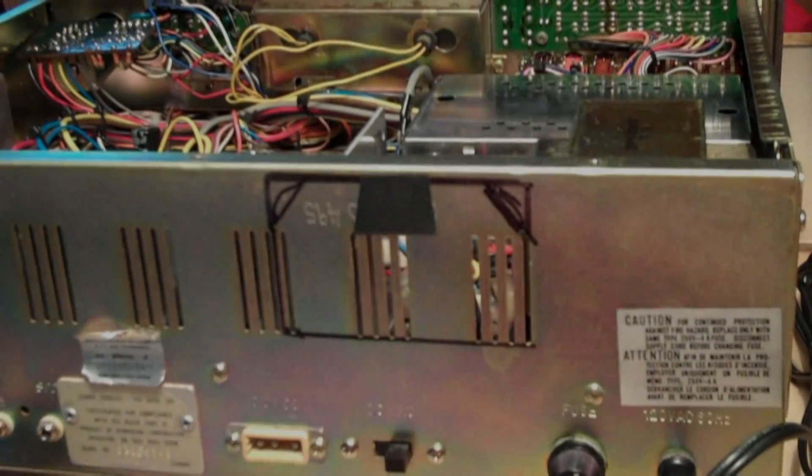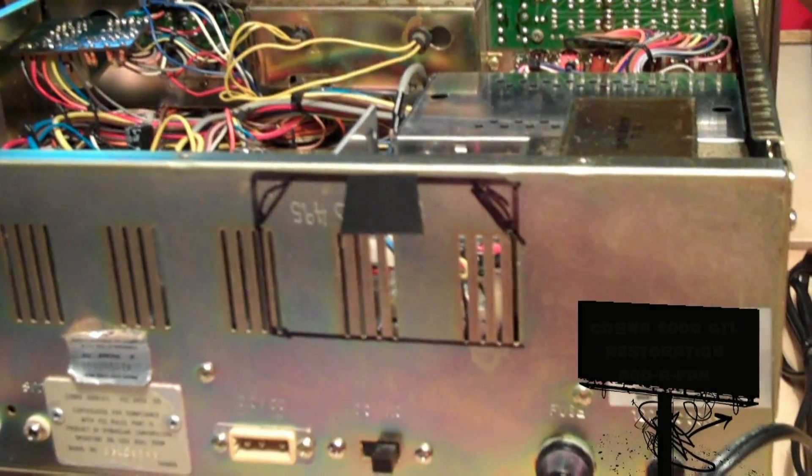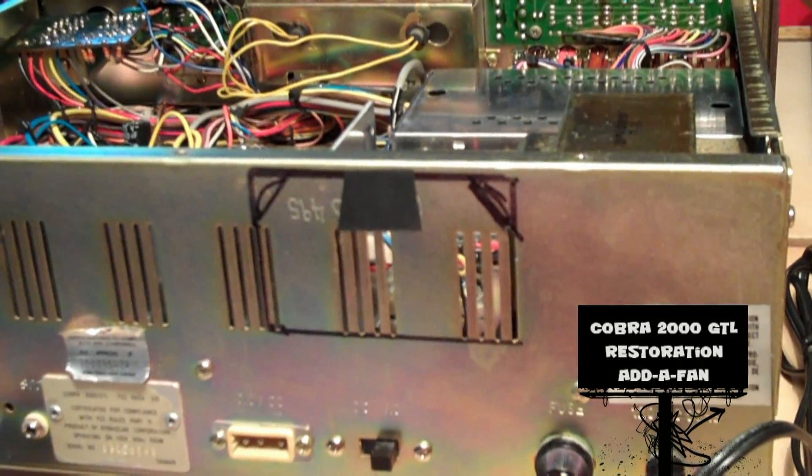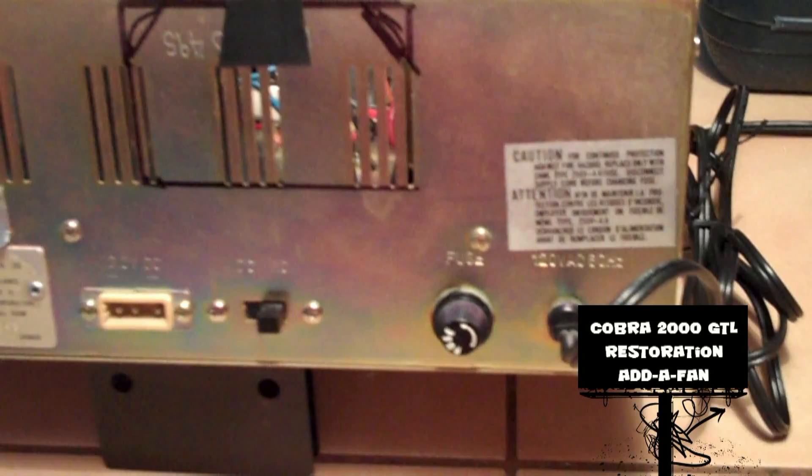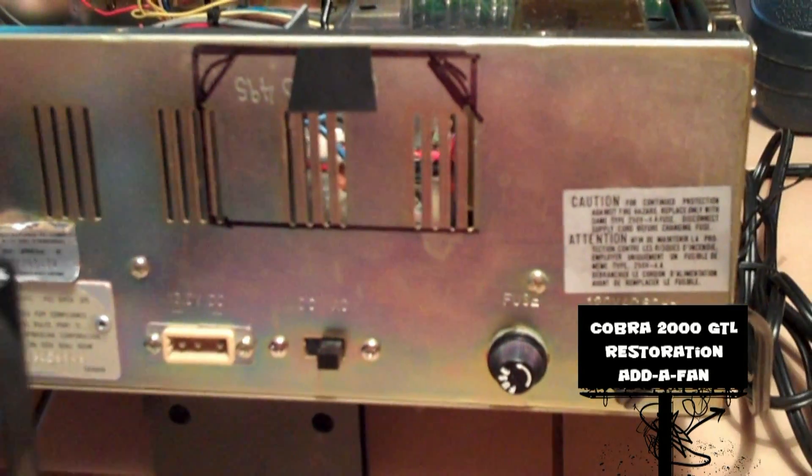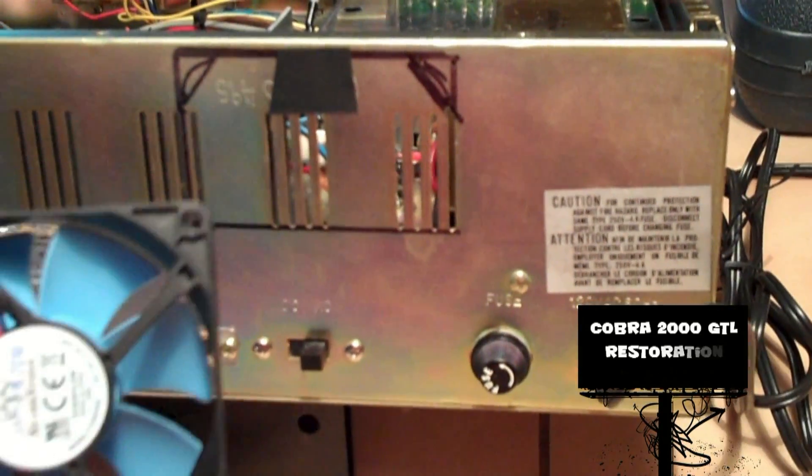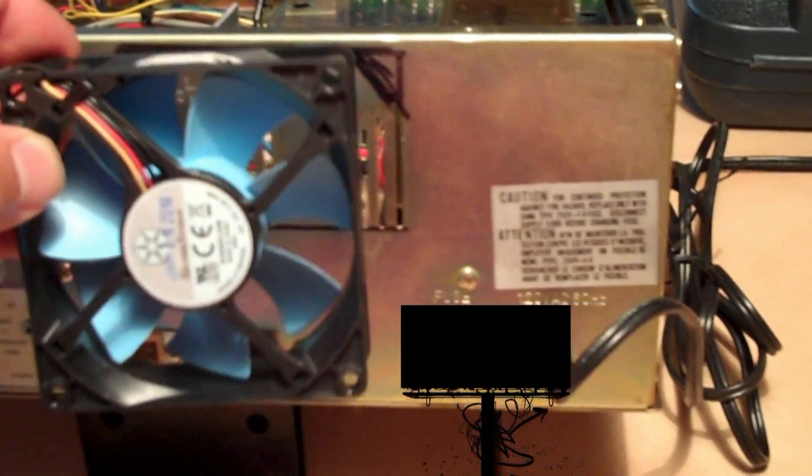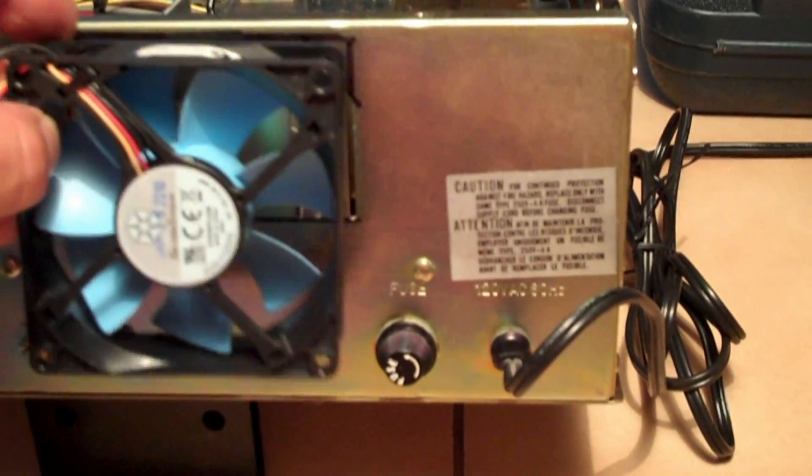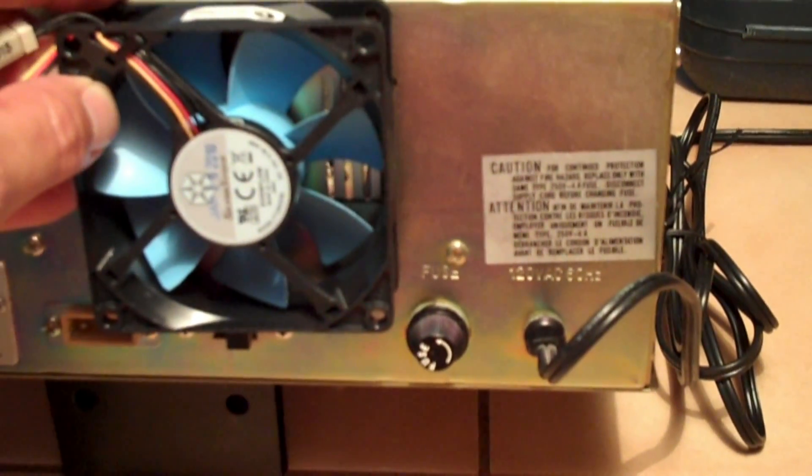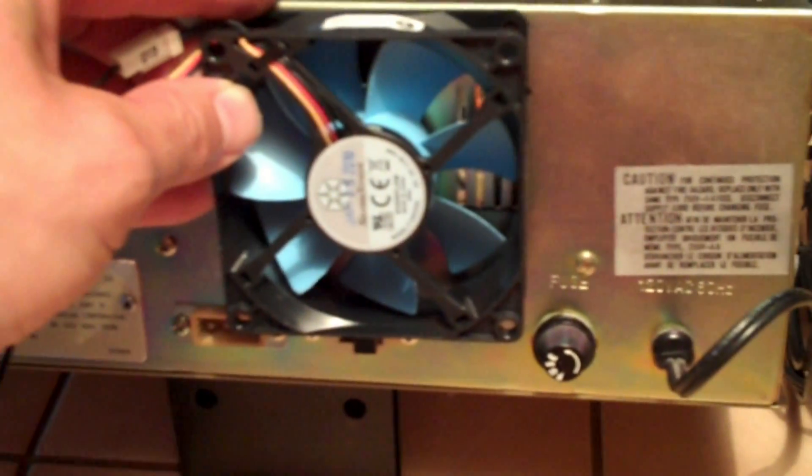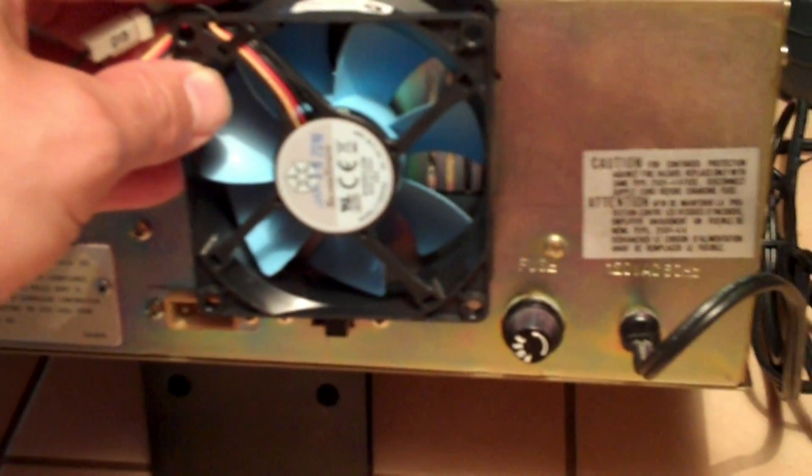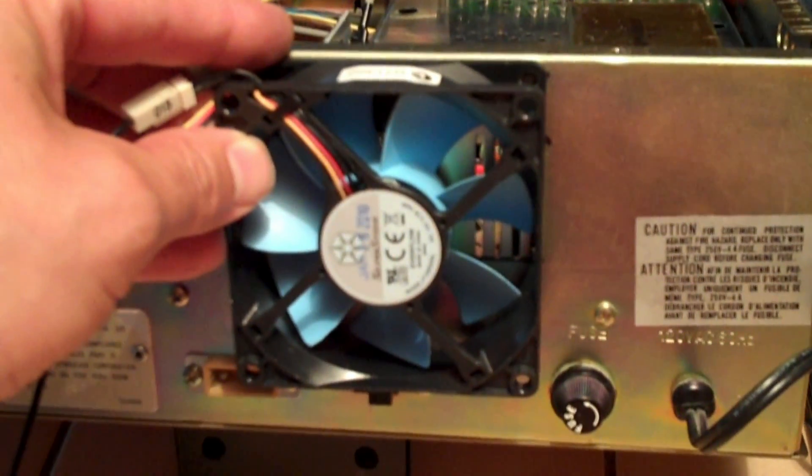Welcome back to part three of Add a Fan to a Cobra 2000. The final destination is to add this slow speed thermal sensor fan to the back of this unit.